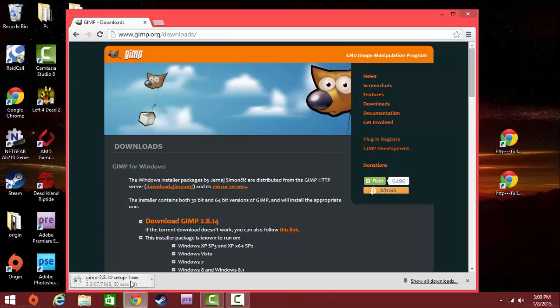It's going to start running and it's going to give you a time. I just click on it, and when this opens in 18 seconds, you'll have GIMP ready to install.